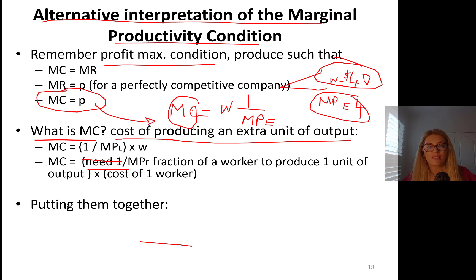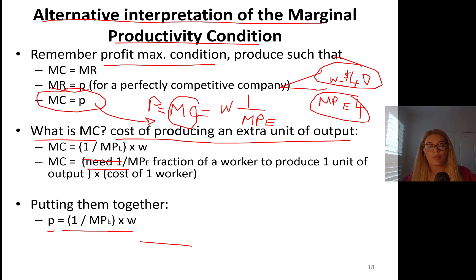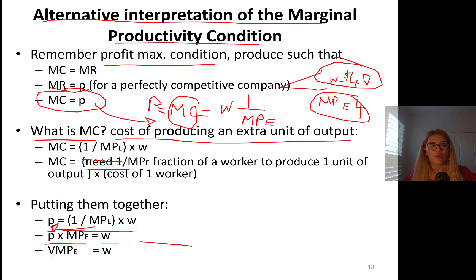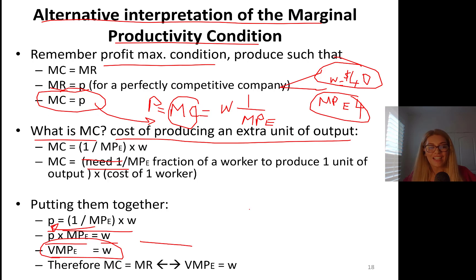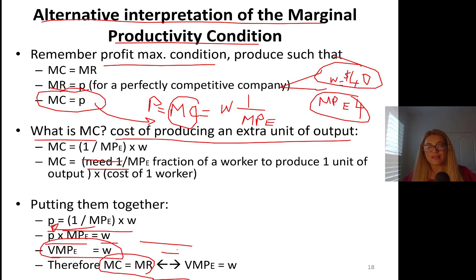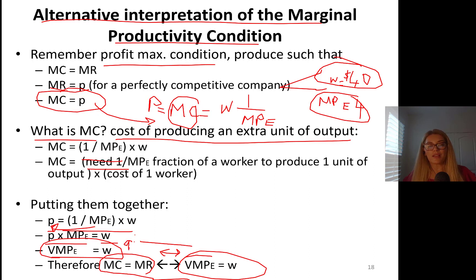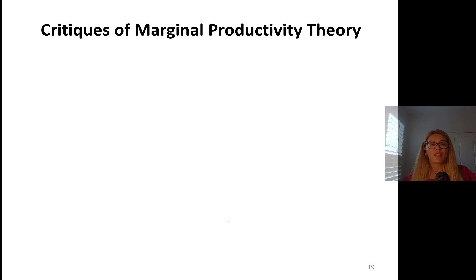Putting everything together: marginal cost equals price — so wherever I see marginal cost I can substitute price, because it comes from profit maximization. We get: price equals (1 / marginal product of worker) times the wage rate. Bringing marginal product to the numerator: price times marginal product of worker equals the wage rate. This is the optimal employment choice. The profit maximization condition, marginal cost equals marginal revenue, implies the optimal level of employment. When you choose the optimal level of output, you are by definition also choosing the best level of employment.